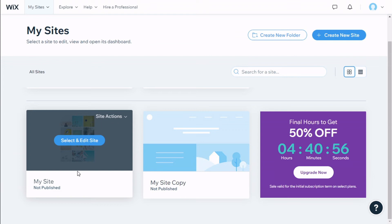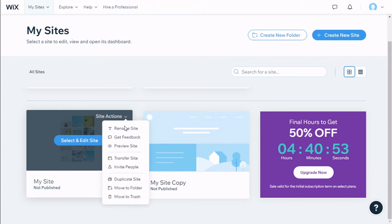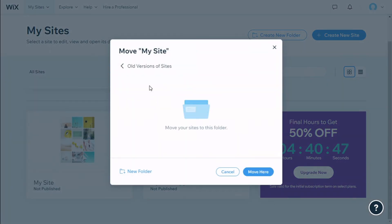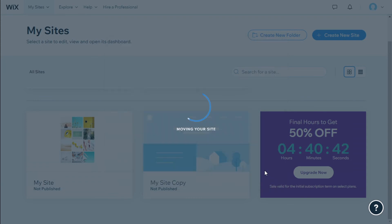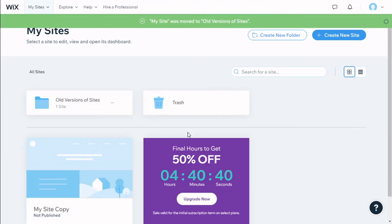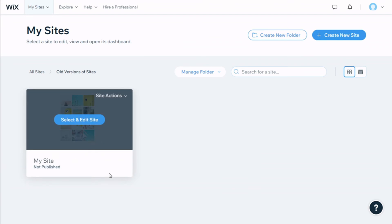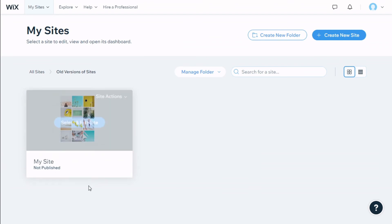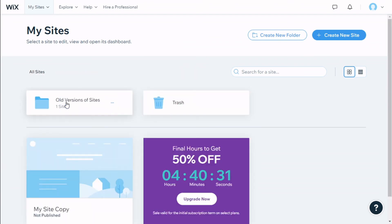If we go to our sites — for example, 'My Site' — we click on 'Site Actions' and then we are going to click on 'Move to Folder'. We select the folder we have created and then click 'Move'. There we go, now if we go to the folder we have 'My Site' in it.